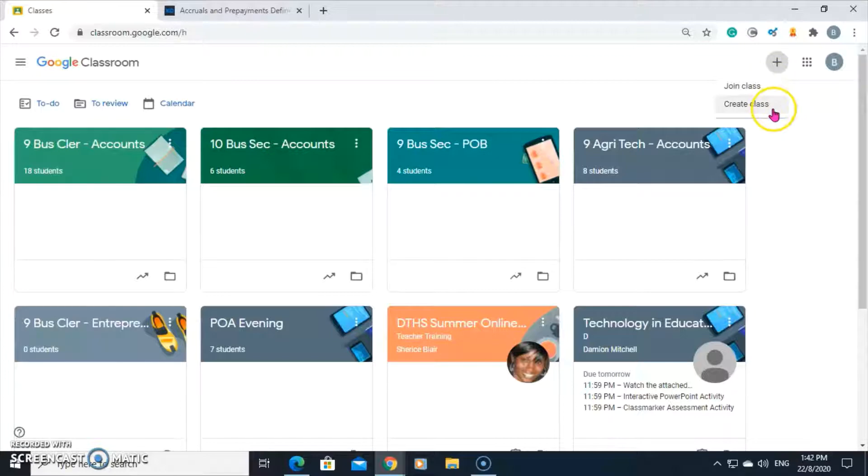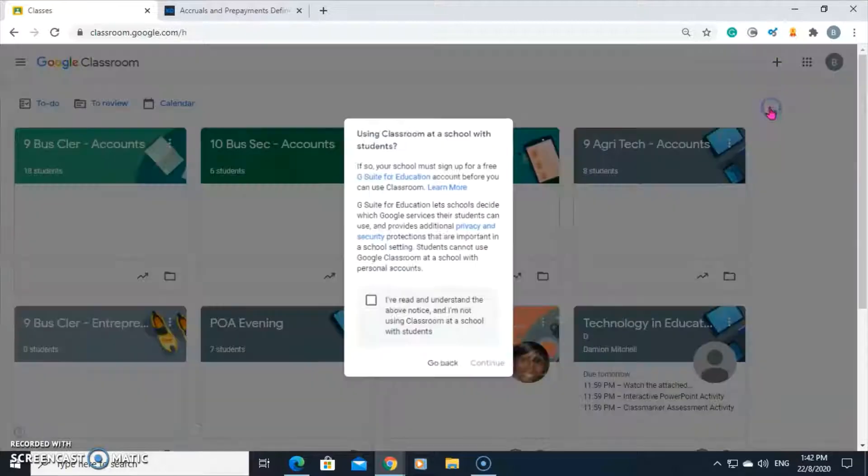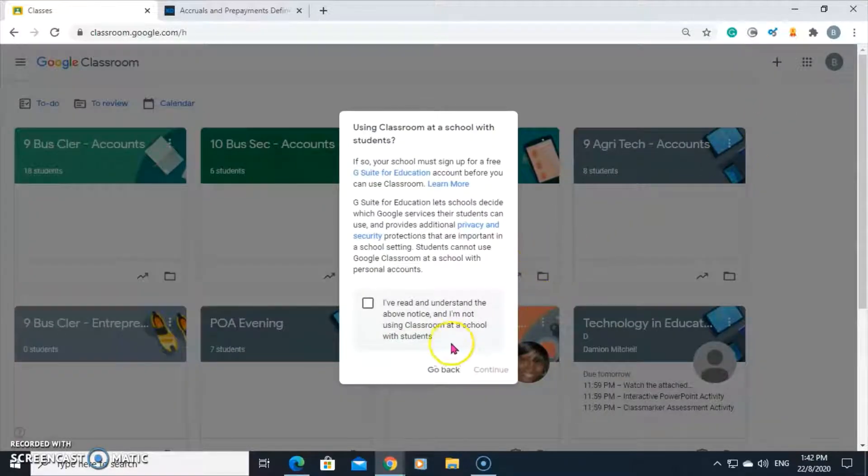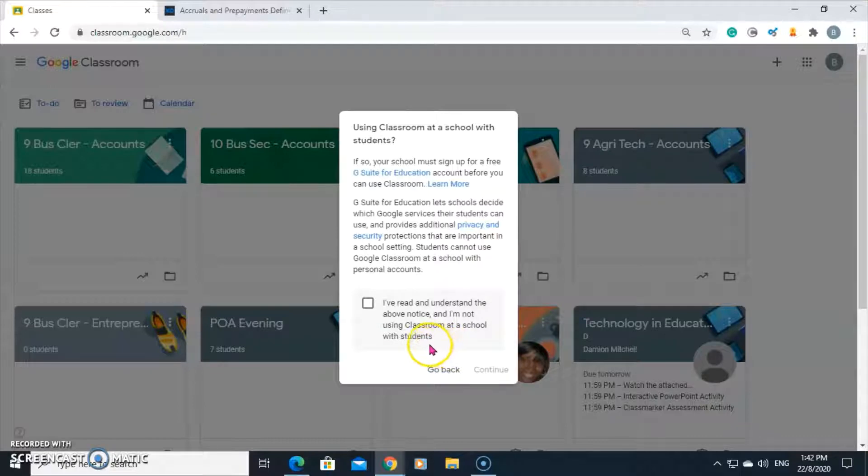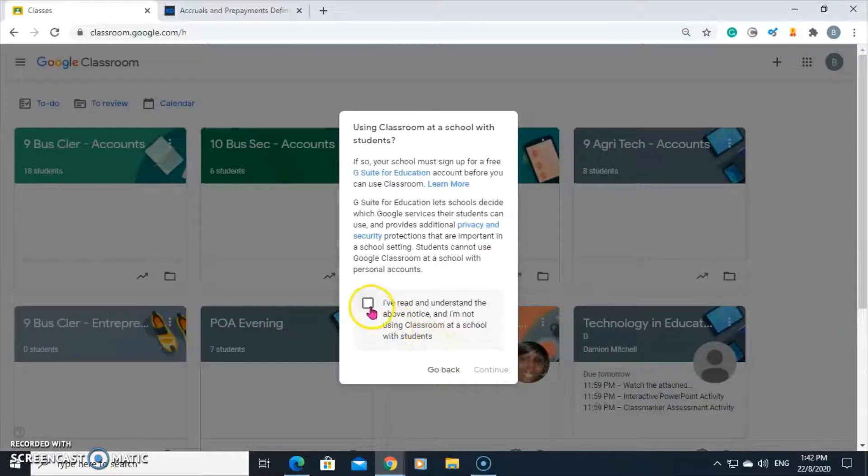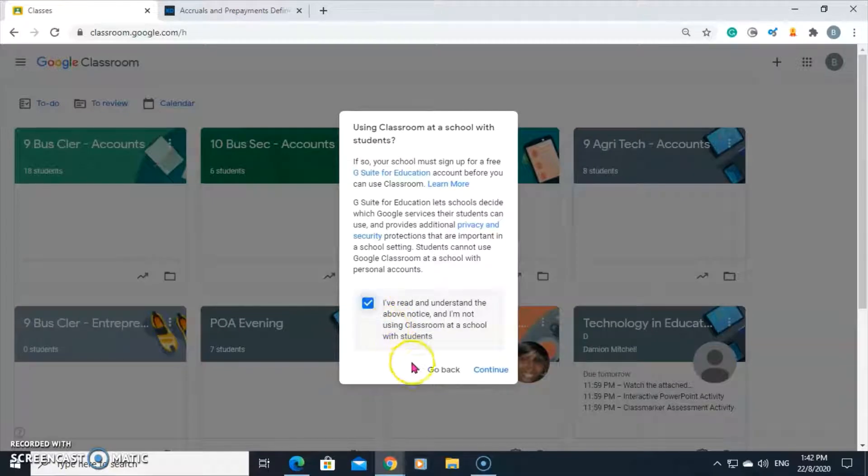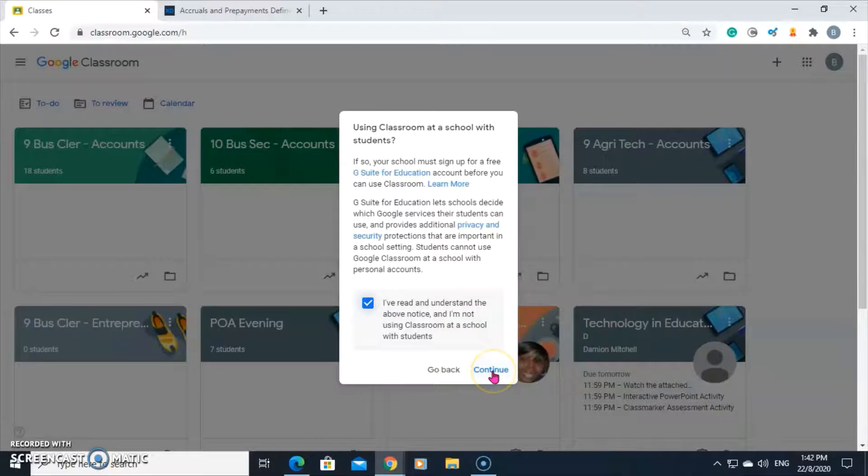Click on create a class. This pop-up will ask you if you're using classroom at a school with students. Just check the box to say you have read and understood. Continue.